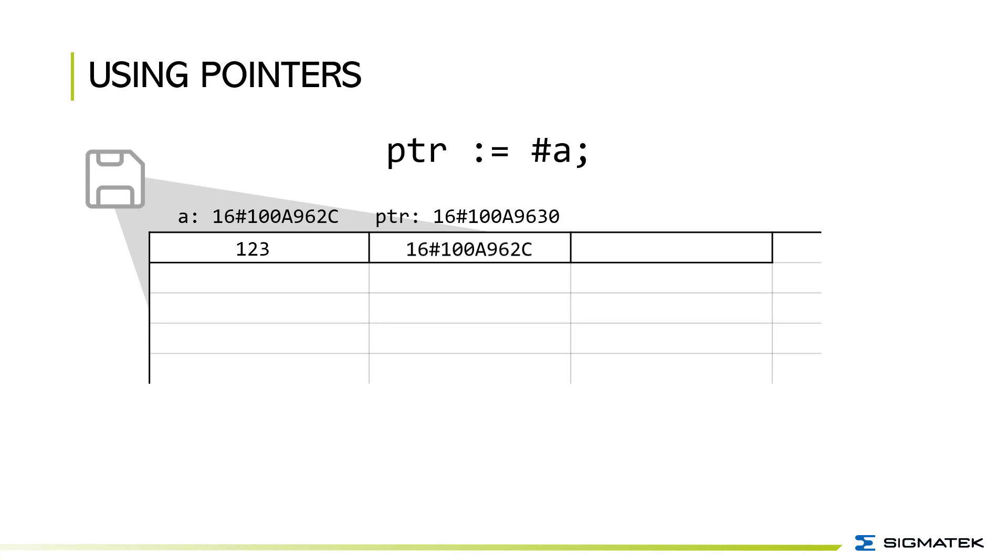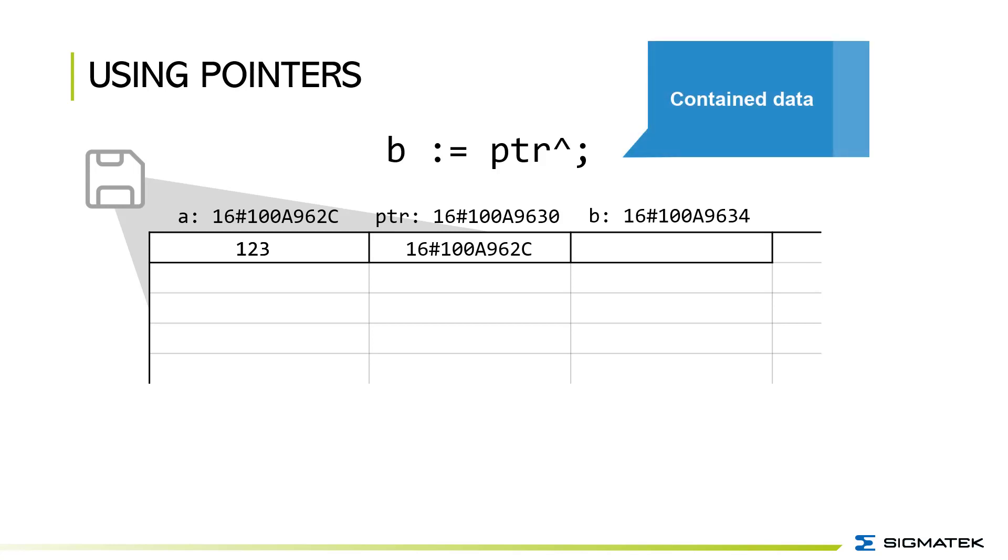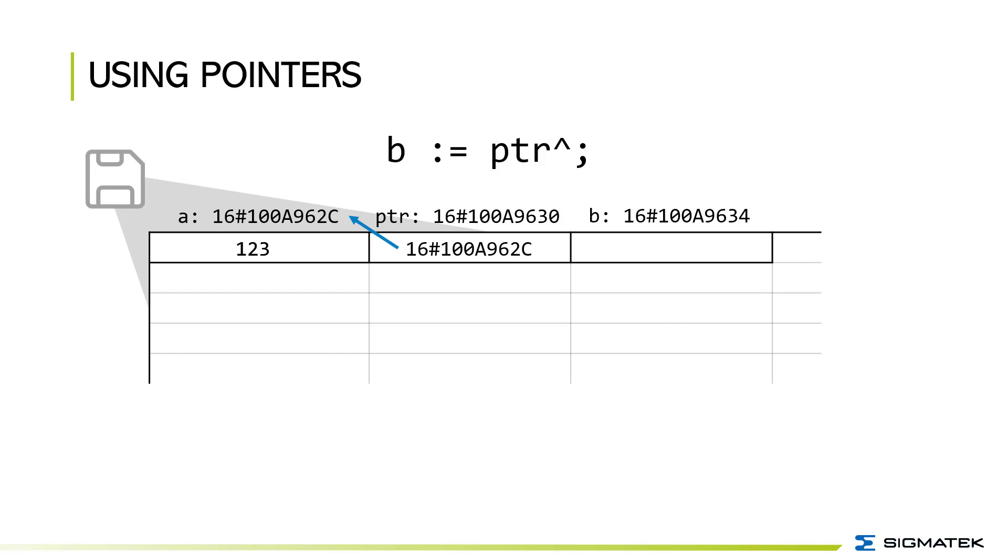After this I want to get the content of the pointer variable and store this value in B. Also B got a memory address and with the caret it references to the address of A.